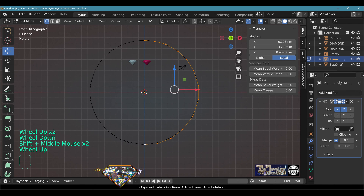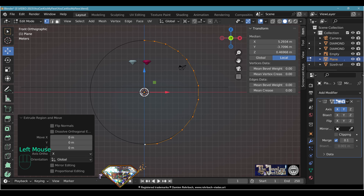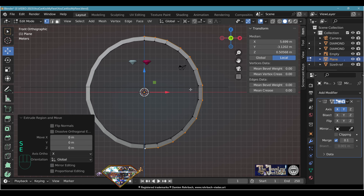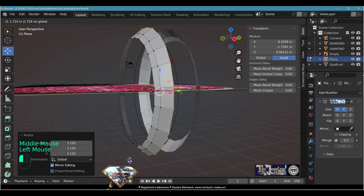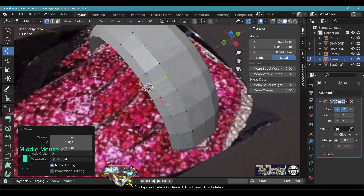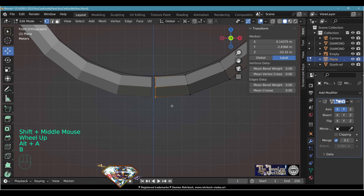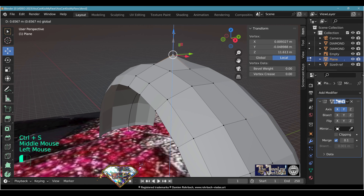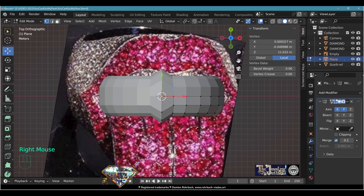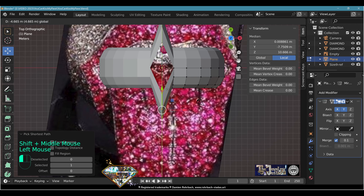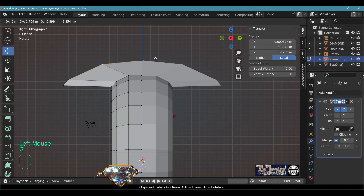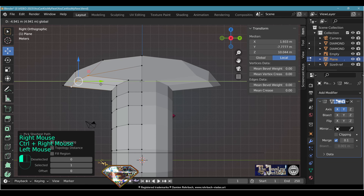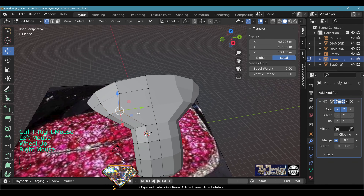Turn on a Mirror modifier and reset all transforms. On the X-axis, merge at 0.1 — we'll check that later. Extrude vertices and scale based on the 3D cursor, then move them into place. Repeat this a couple of times — extrude, scale, move. This creates a big shell ring with a pretty typical shape. Use B, S, X, 0 to align, then go back to Median Point for operations.